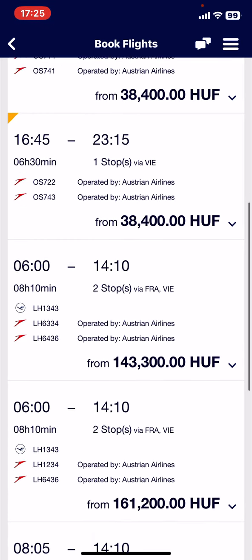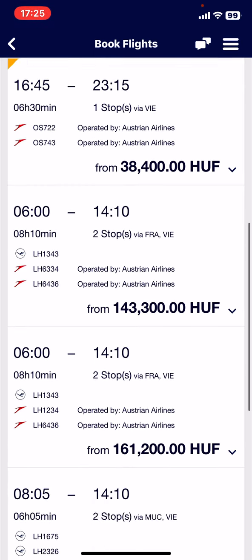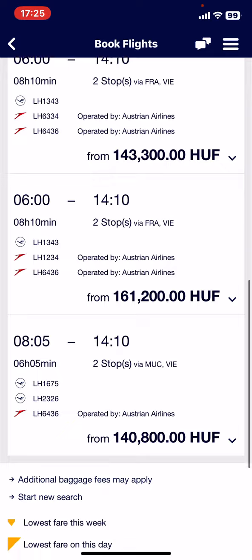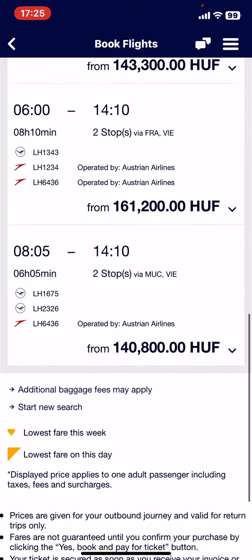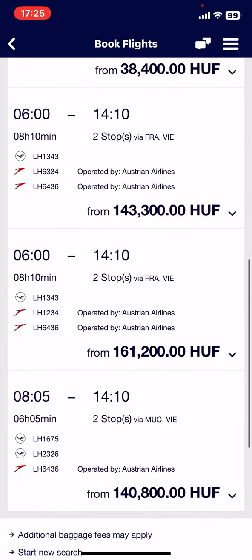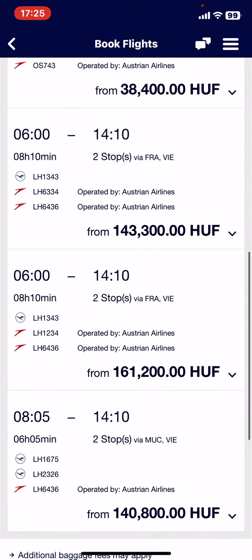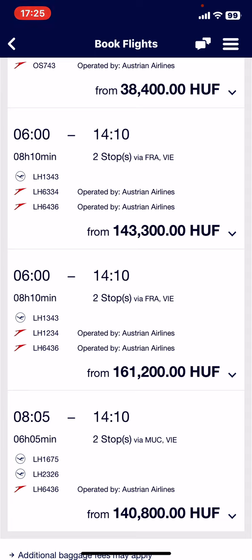You can then just choose whichever option is more suitable for you and book it. That's pretty much it for this video — see you in the next one, goodbye!